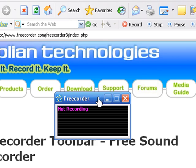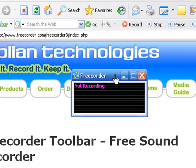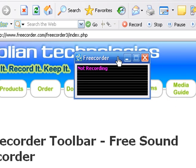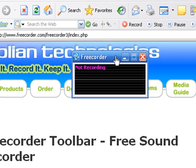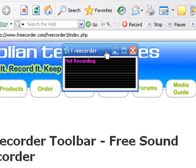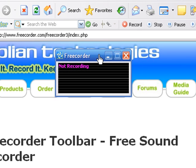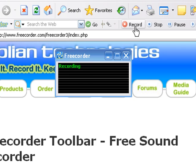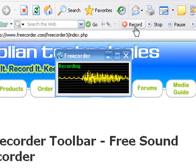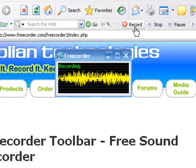What it leaves you with is this tiny little recording box. It's sort of a status box that tells you whether or not you're recording. So right now it's telling me I'm not recording. I'm going to click on the record button and it now starts recording my voice — I'm the big, loud yellow line.